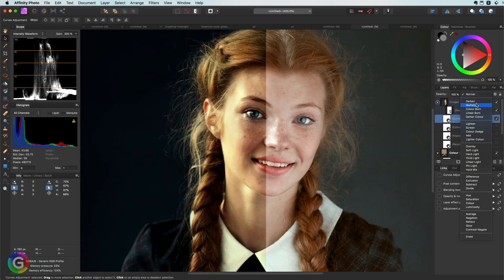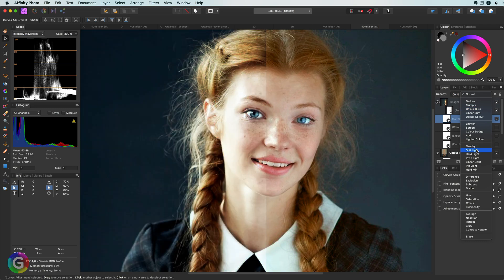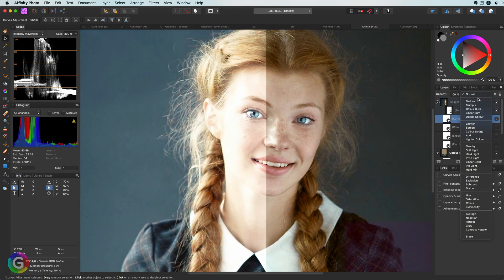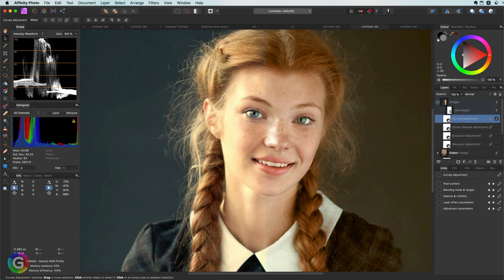By separately adjusting the luminance and the color layers of an image we can apply pretty awesome effects. I hope you liked this video. Thank you for watching, and until the next video.